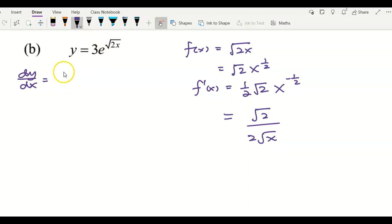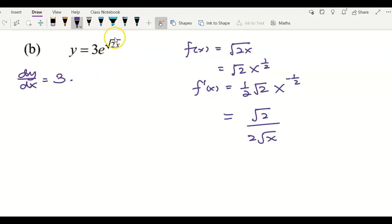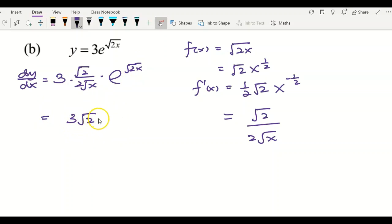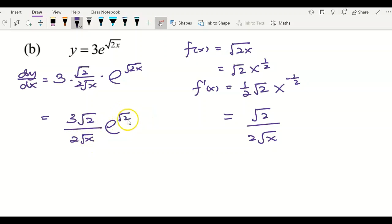Now I find dy/dx of the full function. The 3 as the coefficient I just copy down. To differentiate e to the power of square root of 2x, I plug in my f'(x) and multiply by e to the f(x). Simplifying, I get 3 square root of 2 over 2 square root of x, times e to the power of square root of 2x.